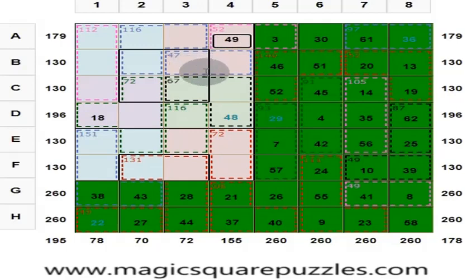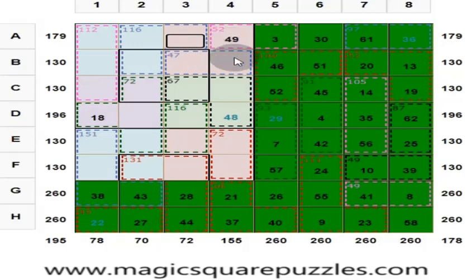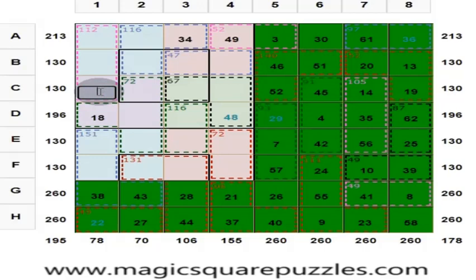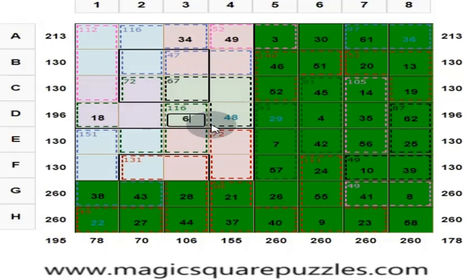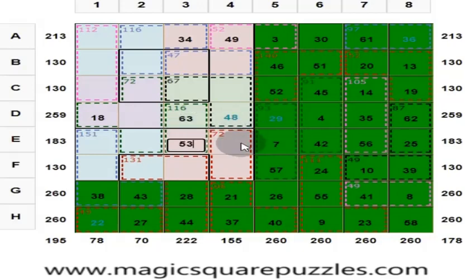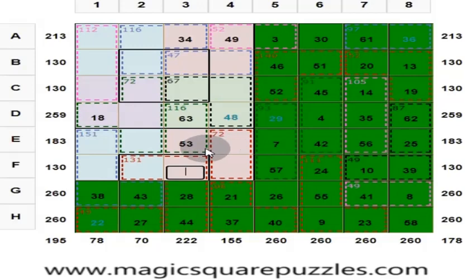These 2 numbers are 47, and this is 49. 47 plus 49 = 96. These 3 numbers are 96. This is 130 minus 96 = 34. These 3 numbers are 67. These 4 should be 130. So this is 130 minus 67 = 63. These 2 numbers are 116. 116 means the other value is 53. Put 53 here. These 2 numbers are 72, and this is 53. 72 plus 53 = 125. Put 5 here to get 130. Answer is right — color will change.